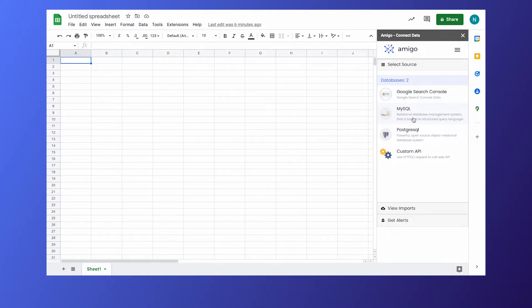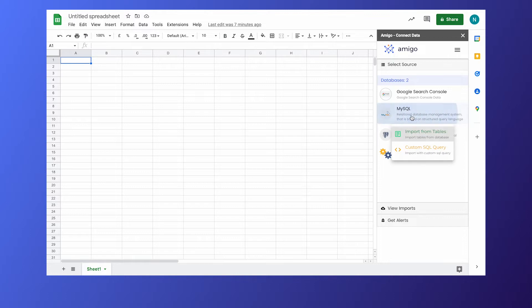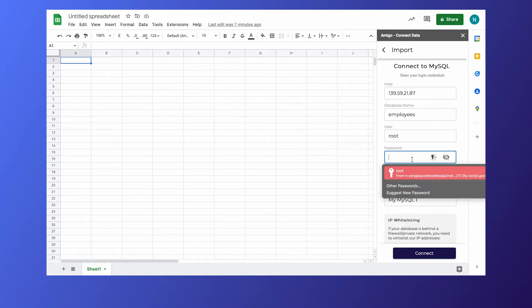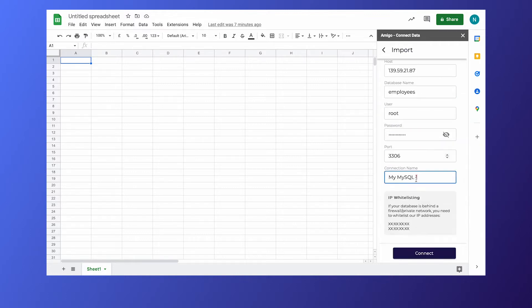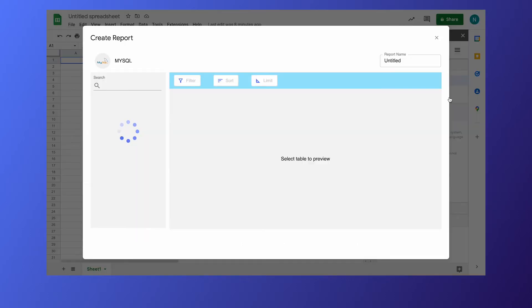For this demo I'll show you how to create a custom report in Google Sheets from one such data source, say MySQL. Enter basic login credentials for your database and that opens the create report page.